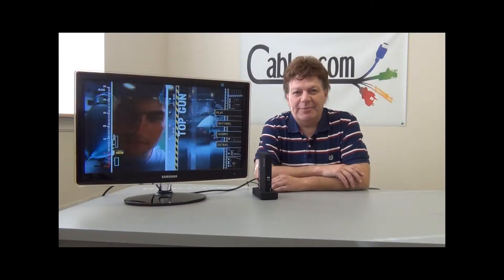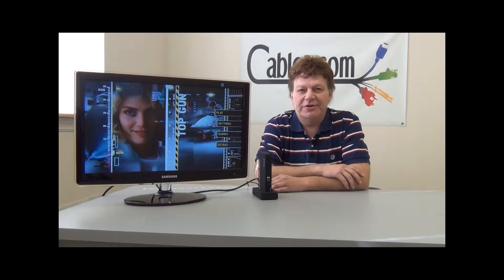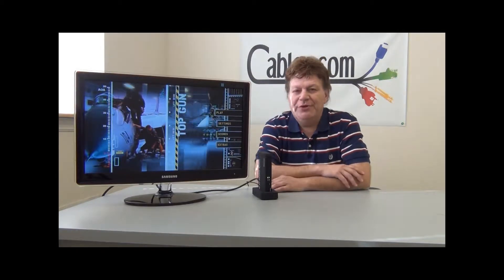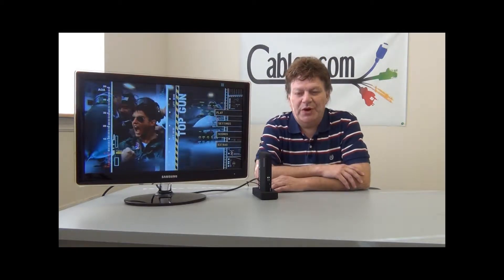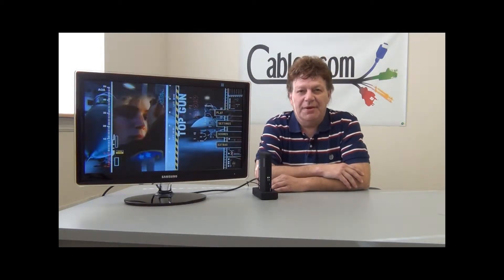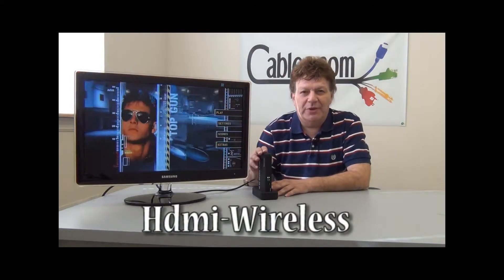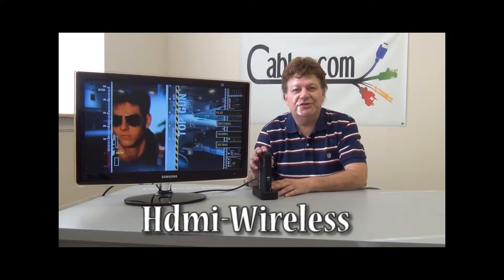Hi, this is Dominic at cables.com. What I'd like to show you today is a brand new product we're offering. It's our part number HDMI-wireless, and what this product will allow you to do is